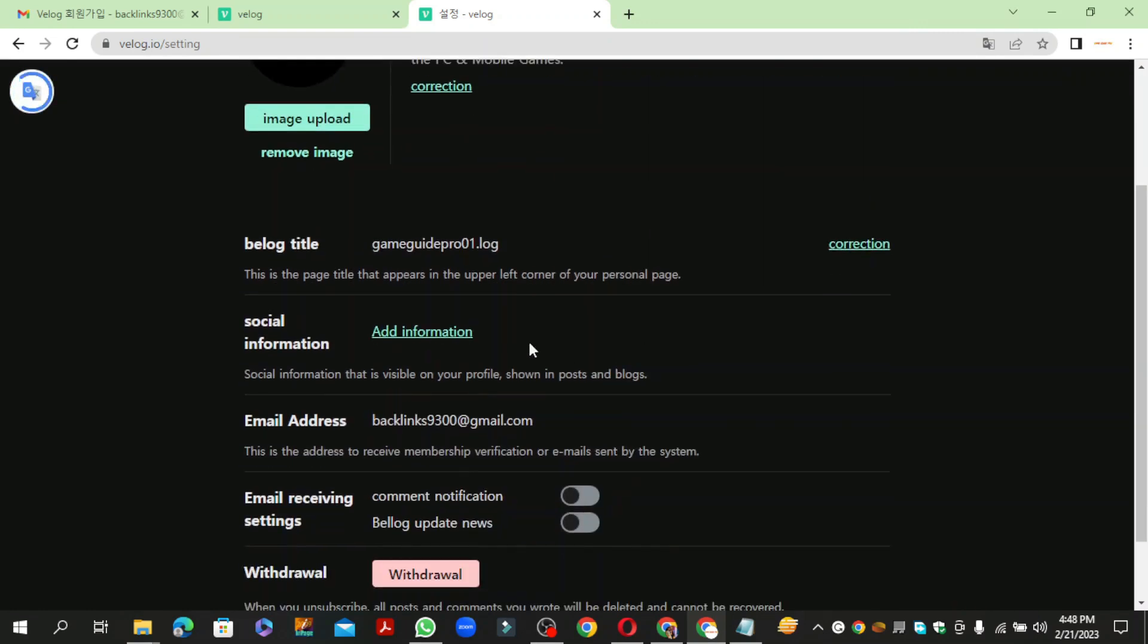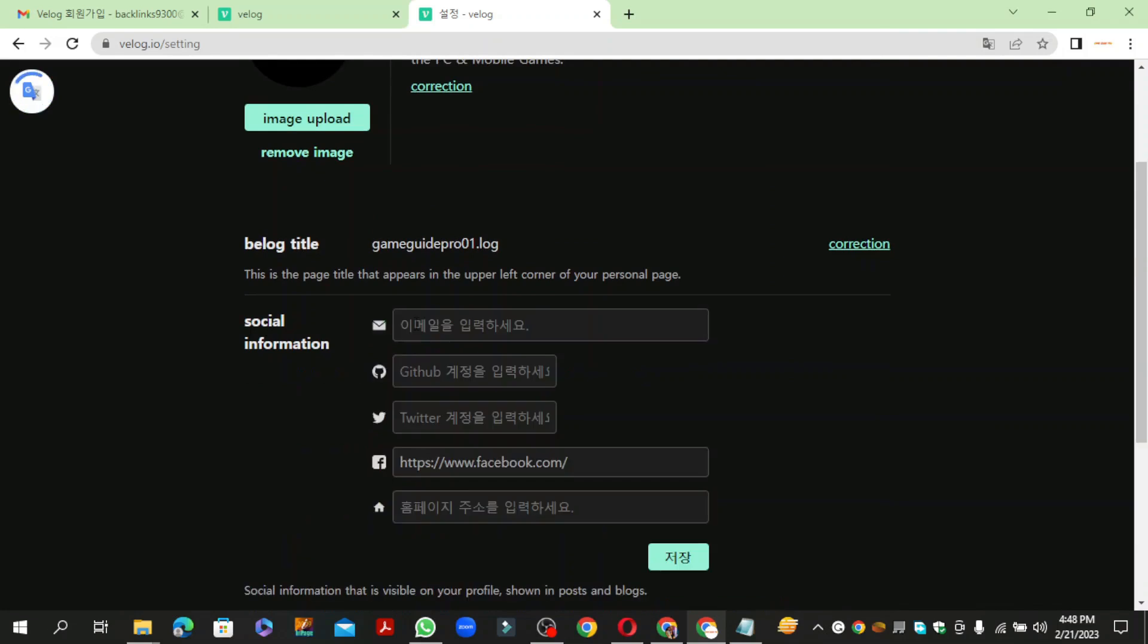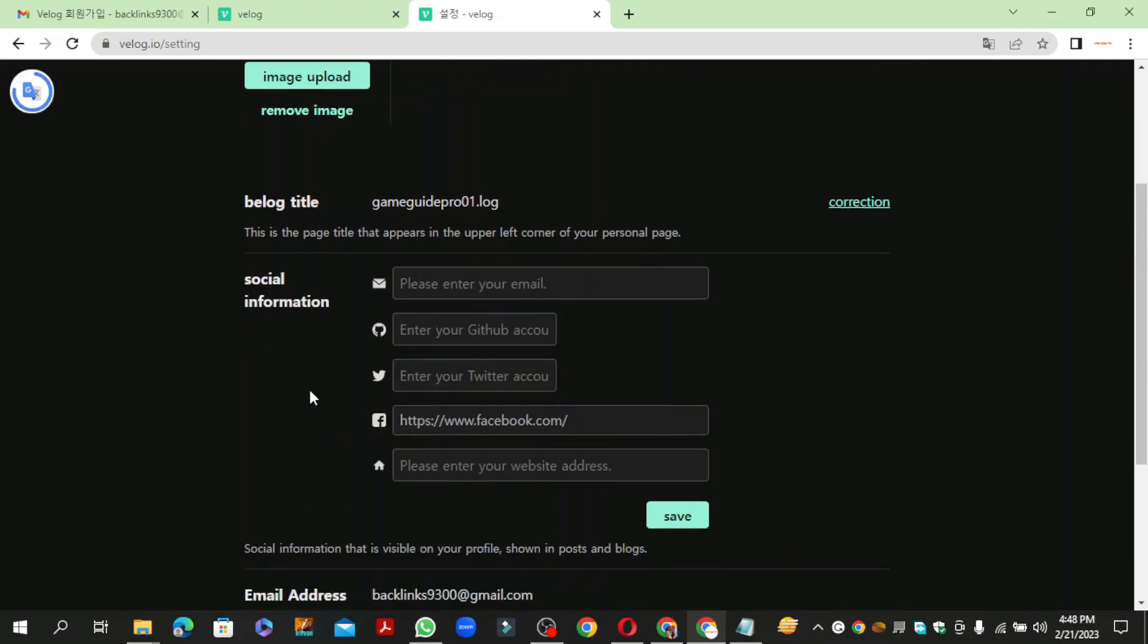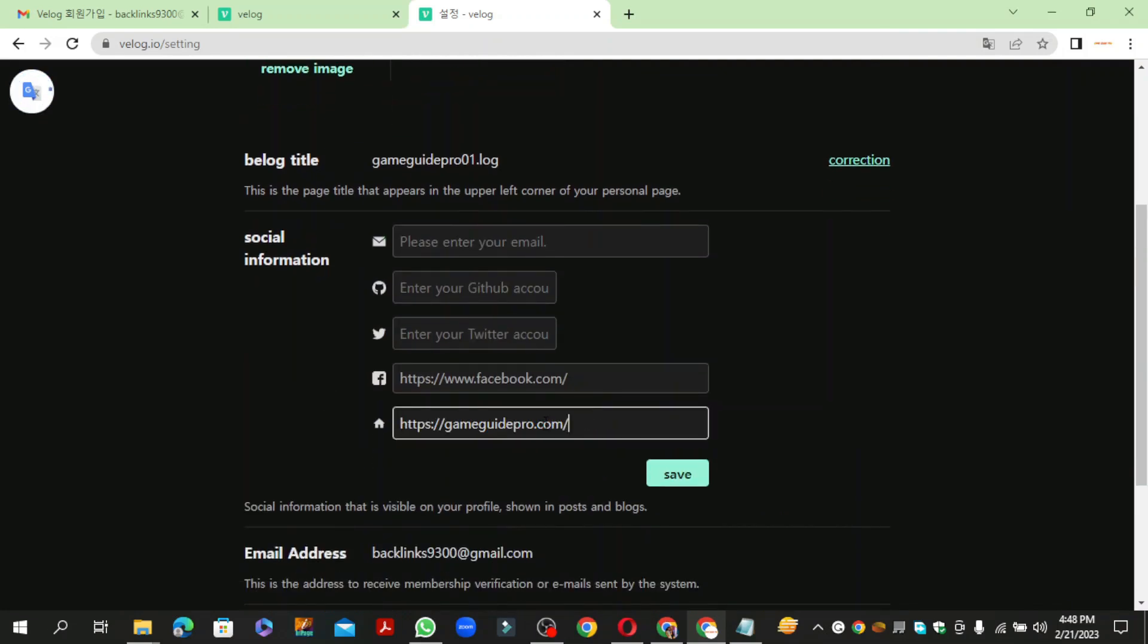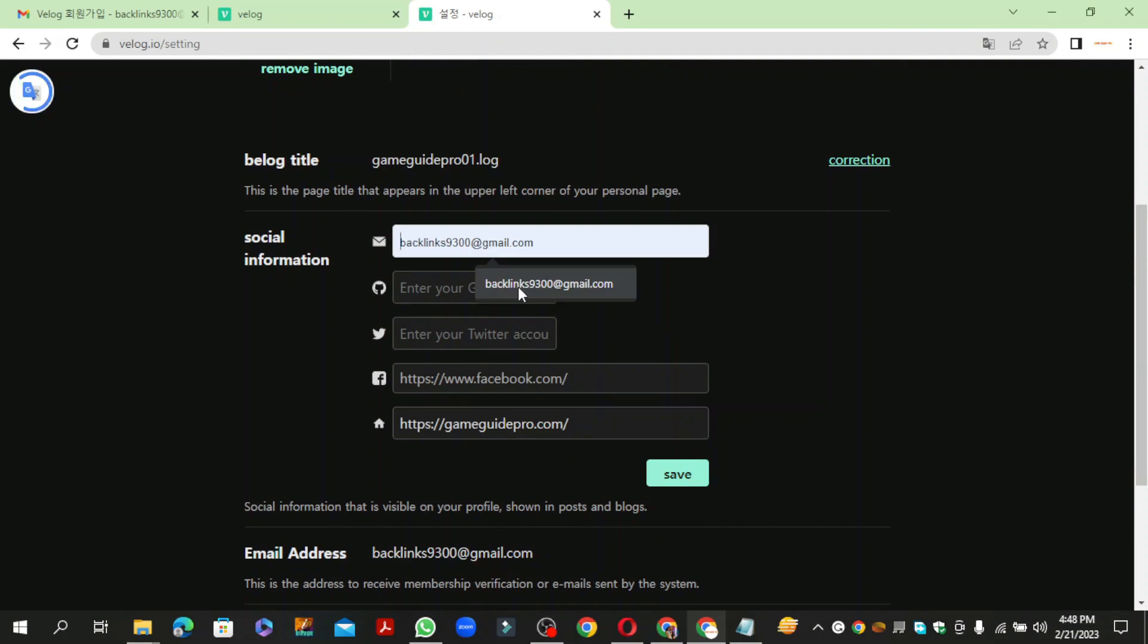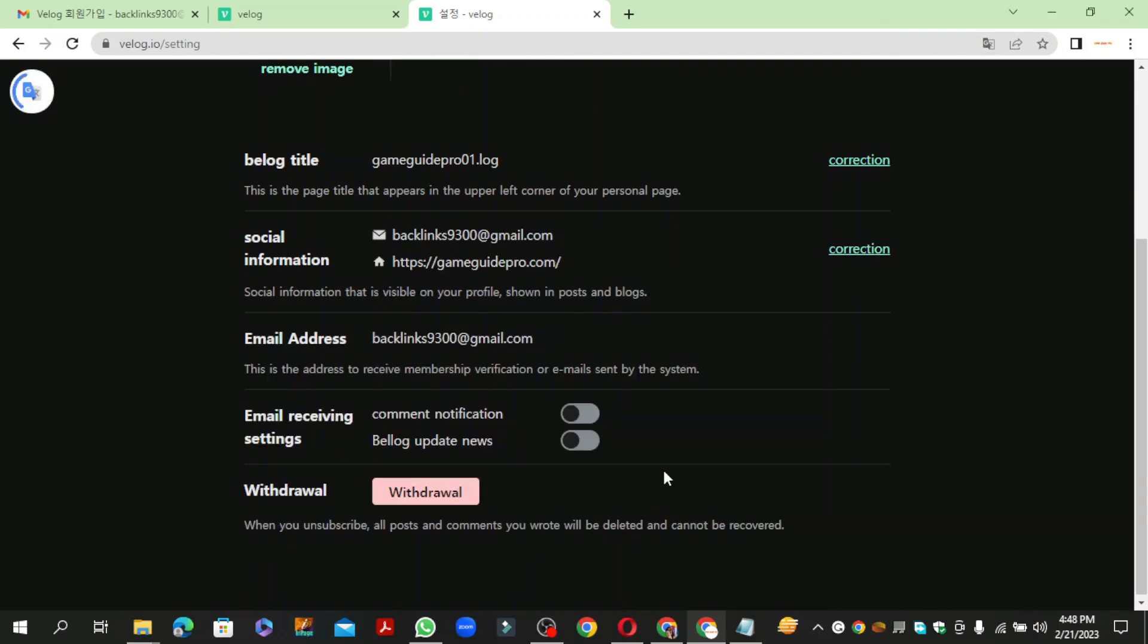Then click on Add Information button. Now enter your required details and click on Save button.